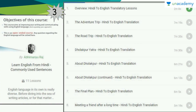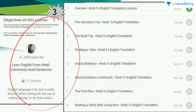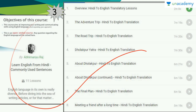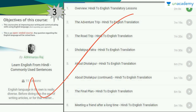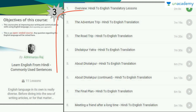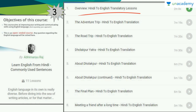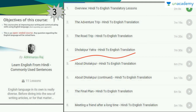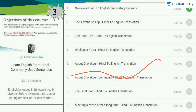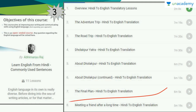The third course in the list is Learning English from Hindi Commonly Used Sentences, by Abhimanyu Raj. You can go to the search box and search for his name or this course. The lessons include an Overview, Hindi to English Translatory Lessons, the adventure trip, the road trip, Dholakpur Yatra, the final plan, and meeting a friend after a long time.